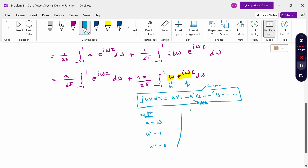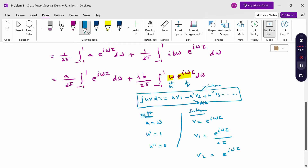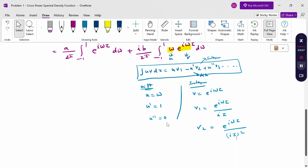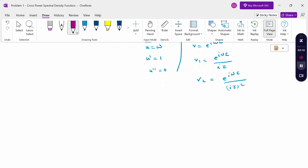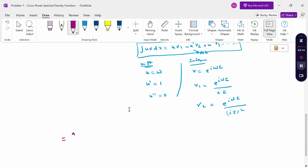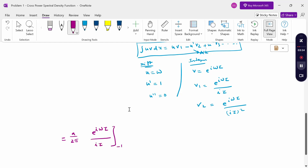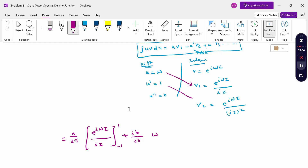Therefore, for differentiation: u = ω, u' = 1, u'' = 0. For integration: v = e^(iωτ), v₁ = e^(iωτ) by iτ, v₂ = e^(iωτ) by (iτ)². Now applying the formula: the first part gives a by 2π · [e^(iωτ) by iτ] from minus 1 to plus 1, plus i·b by 2π with u·v₁ minus u'·v₂.